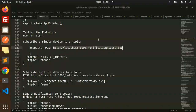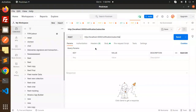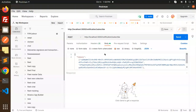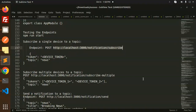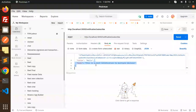We have multiple tokens available, so let's test the multiple-subscribe endpoint. Paste the endpoint for subscribing multiple tokens and pass the topics to them.